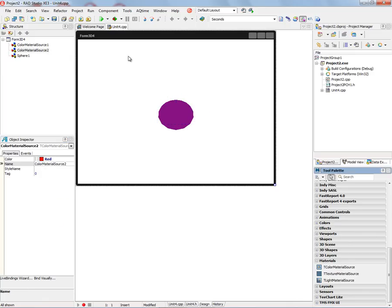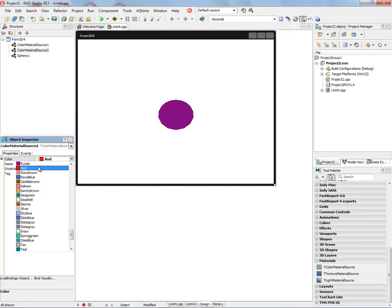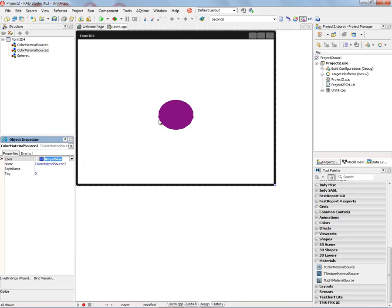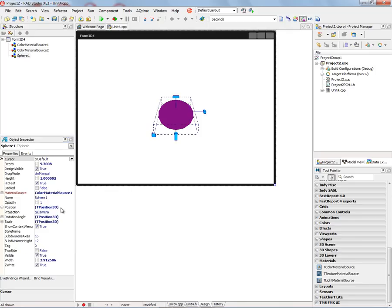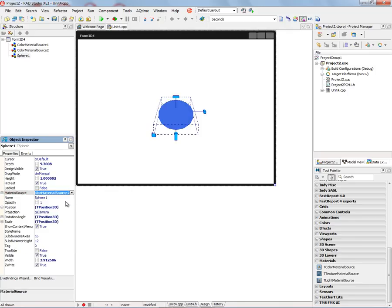We can add another material source, make that material source a different color, Royal Blue. Go to the Sphere and choose now the Color Material Source 2. We have a Royal Blue Sphere.